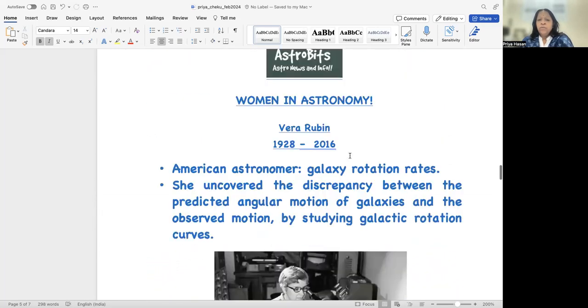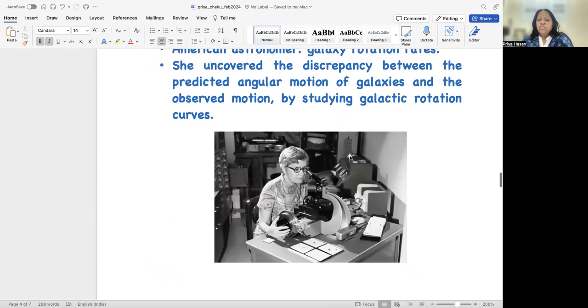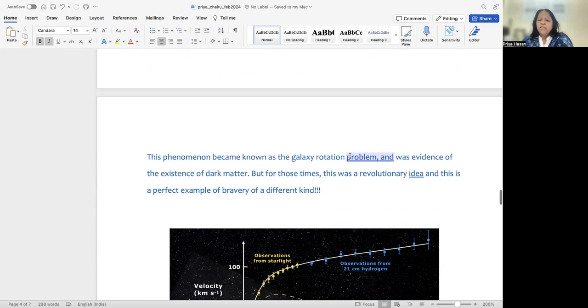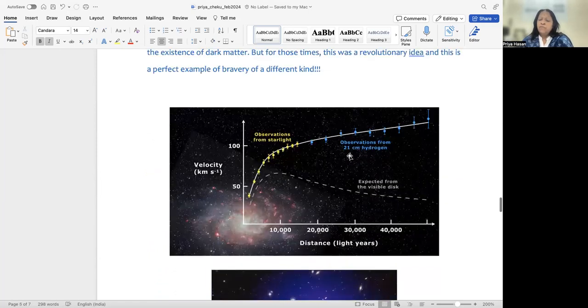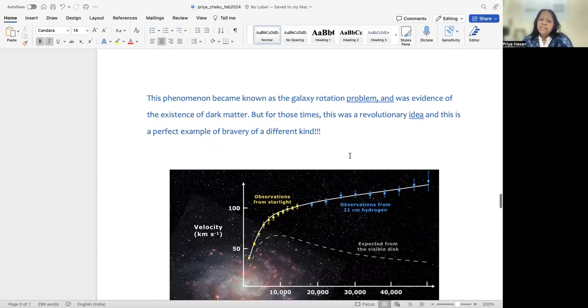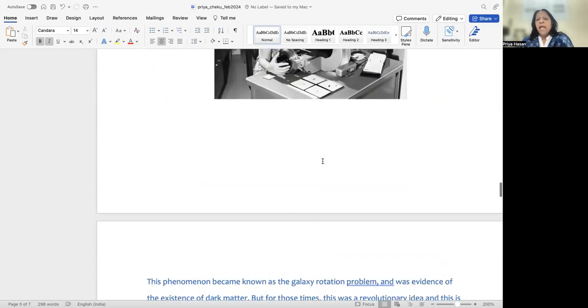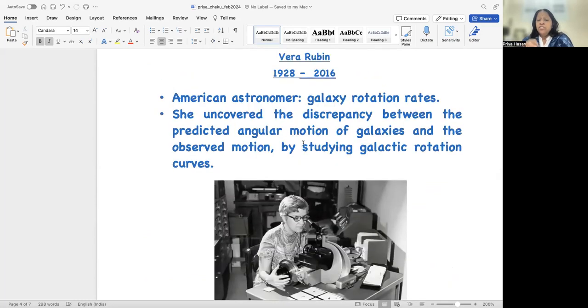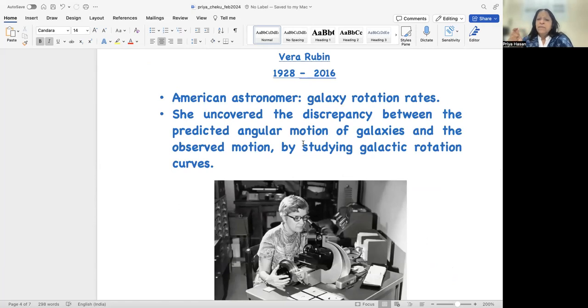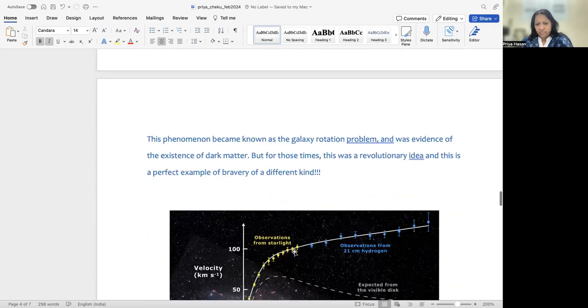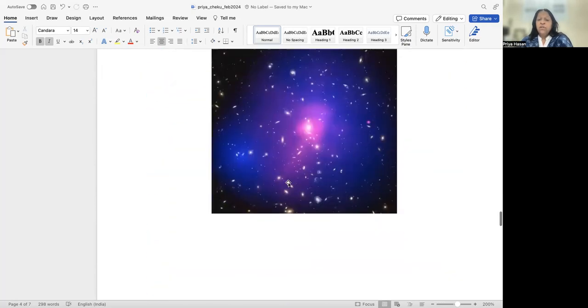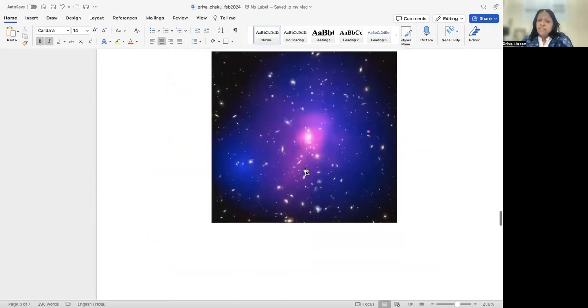Now Vera Rubin, she actually checked this not for one galaxy, but for several galaxies, and she gave a very unique explanation to this problem. She said that this is basically happening because of something which was called dark matter. She coined about dark matter.